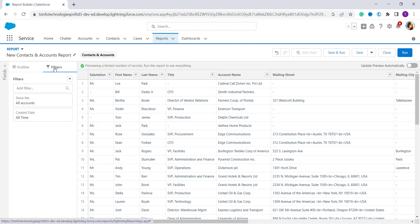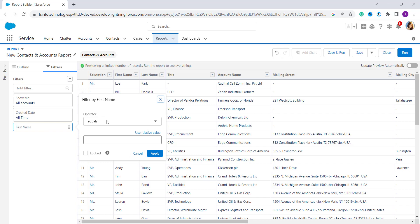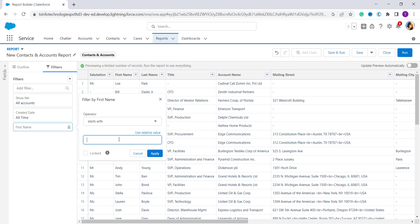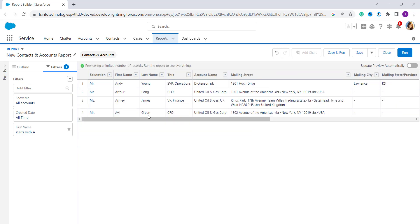Now we want to add a filter. I click on 'Filters', then click 'Add Filter' and search for 'First Name'. I click on it and it asks me to select an operator — I select 'Starts With'. It then asks me to add a value, so I enter a capital A and click apply. To see the changes you have to click refresh.